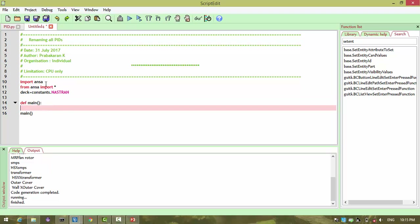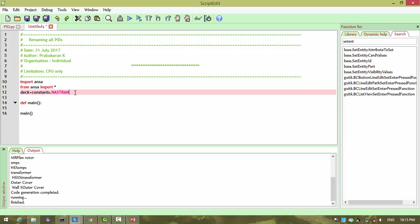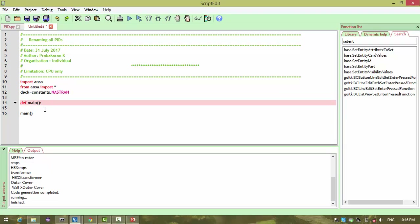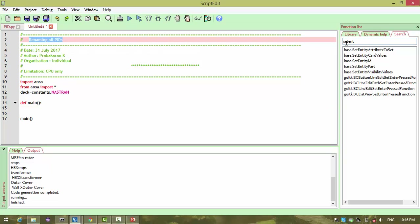I have an import statement, and from ansys I am importing all. Then I am saying that my solver is an ansys object, and then I am defining a main function. Within the main function, I am going to write my first line of code, which needs to rename the PID.